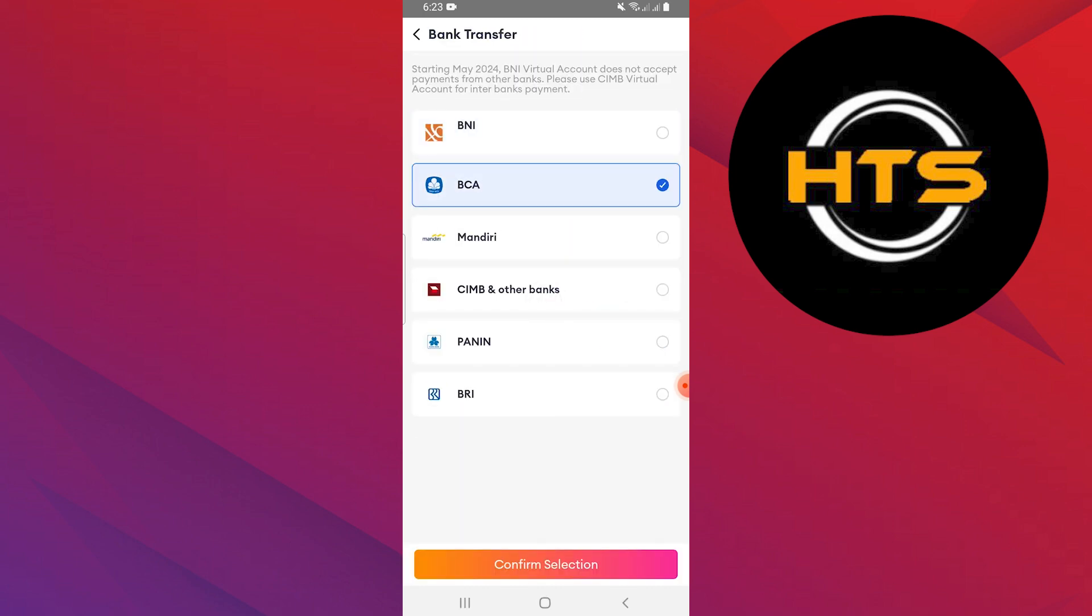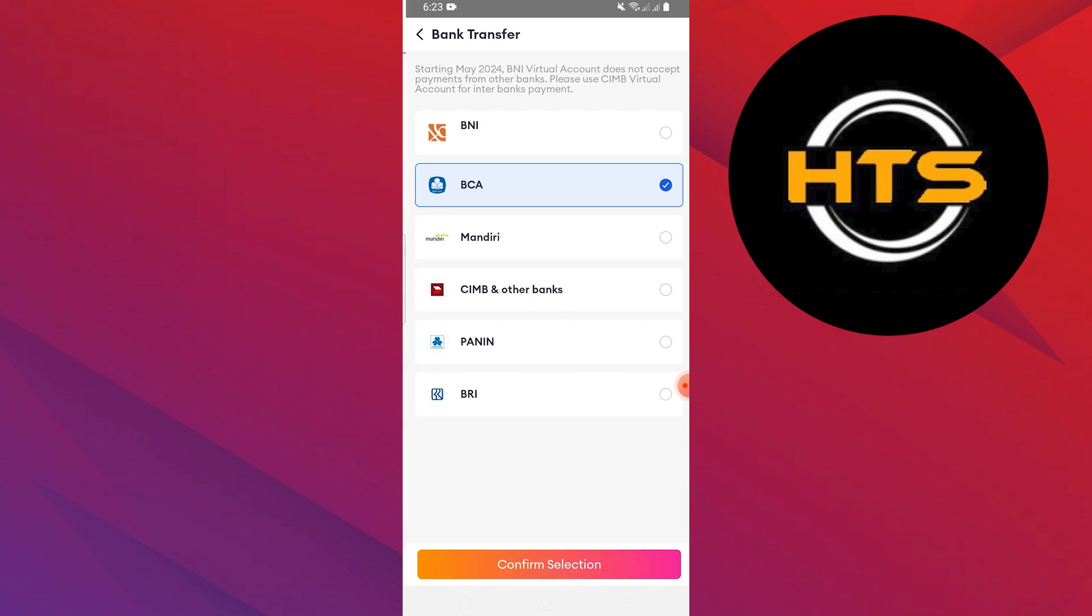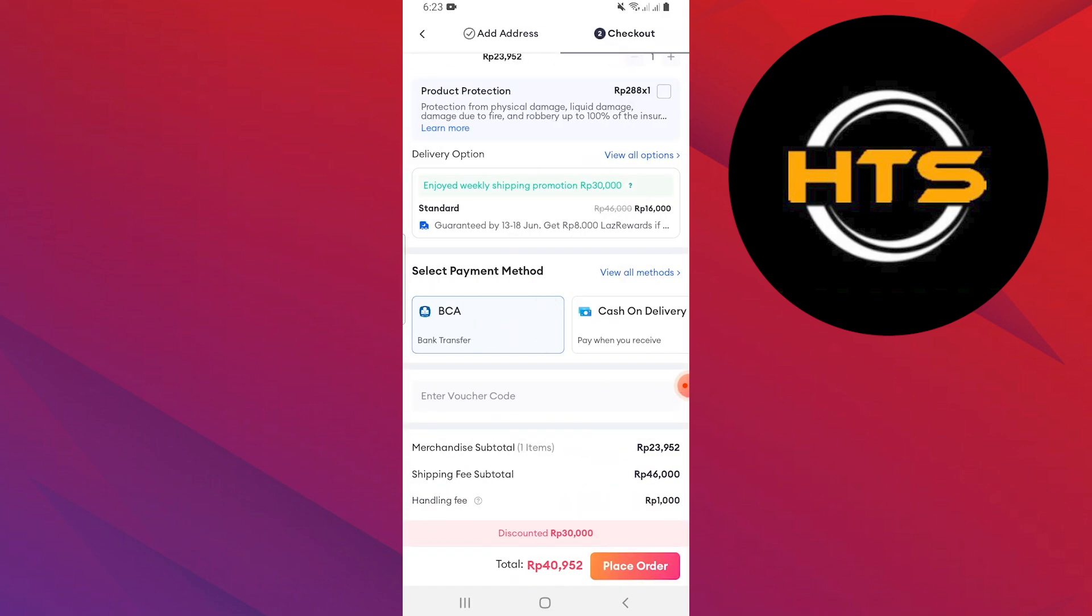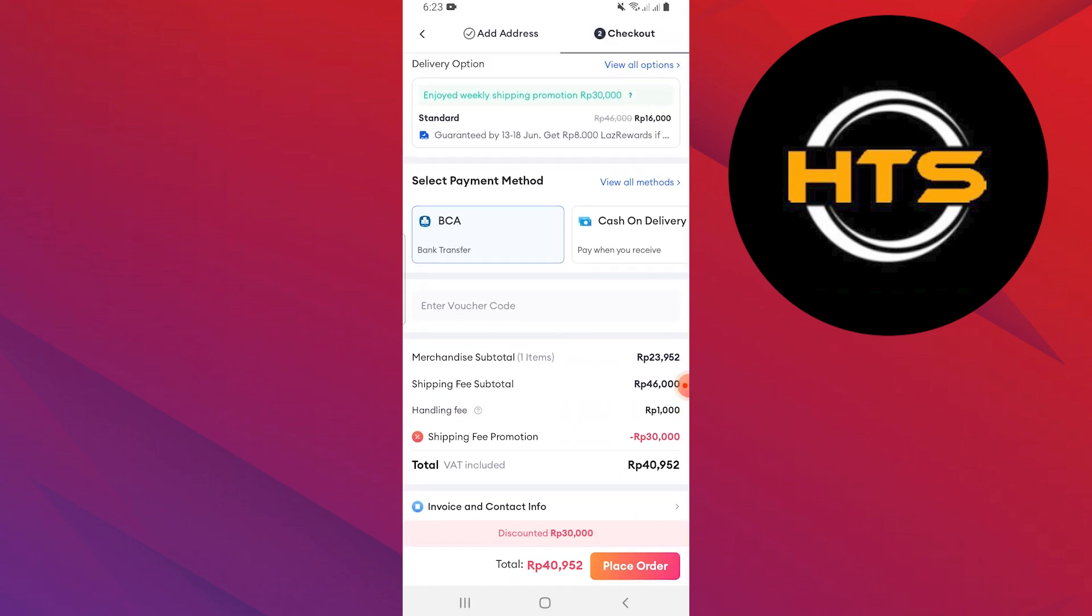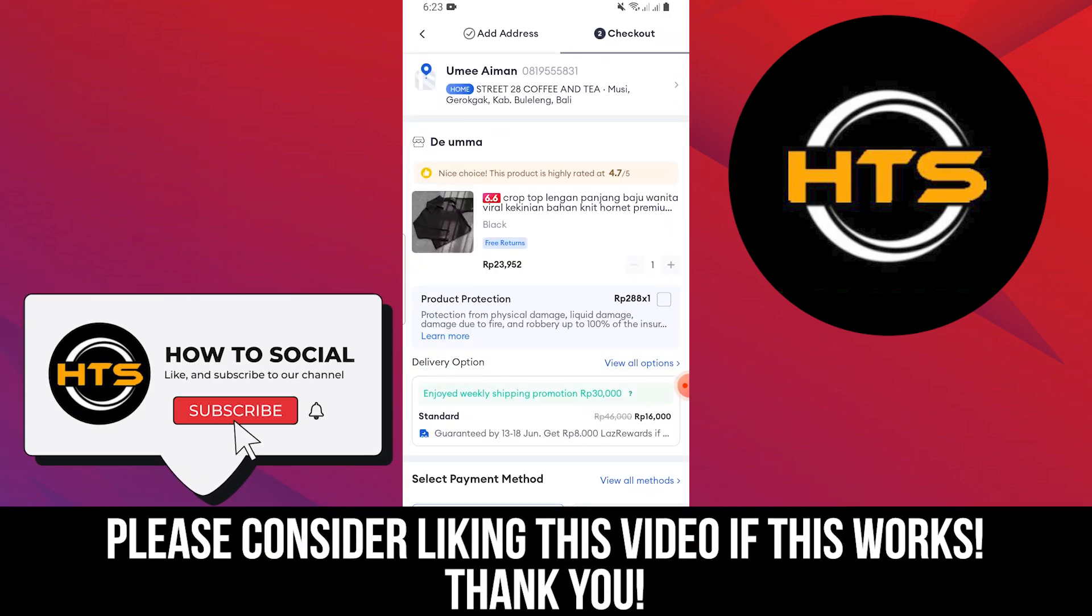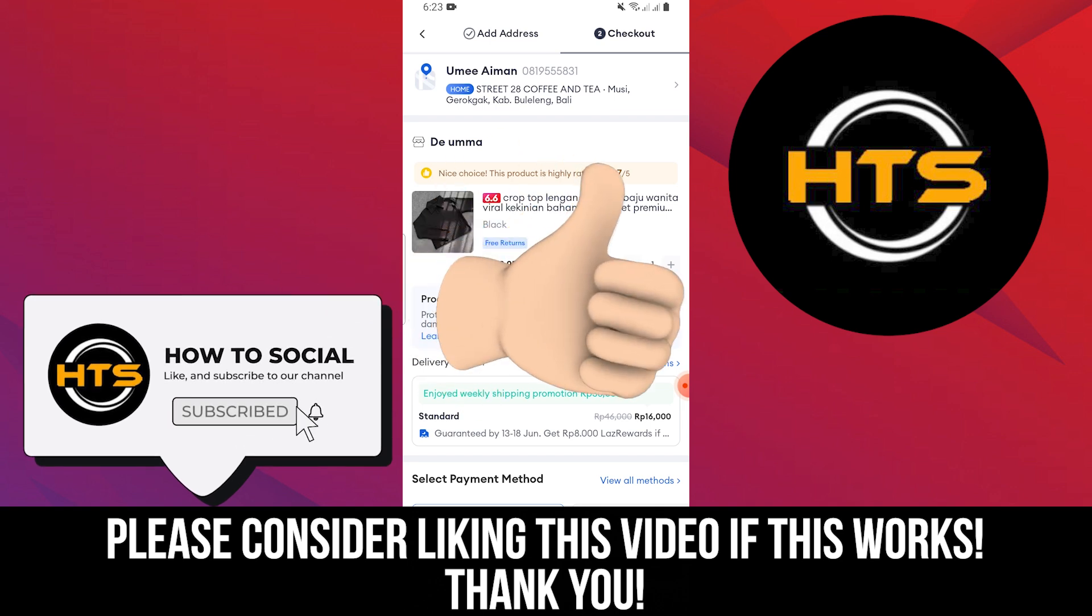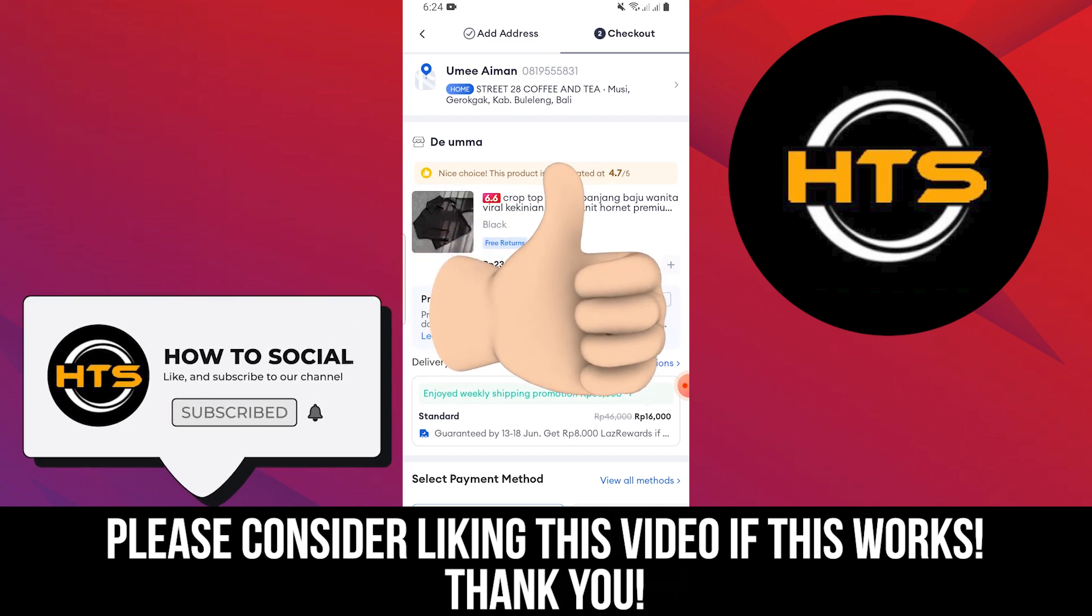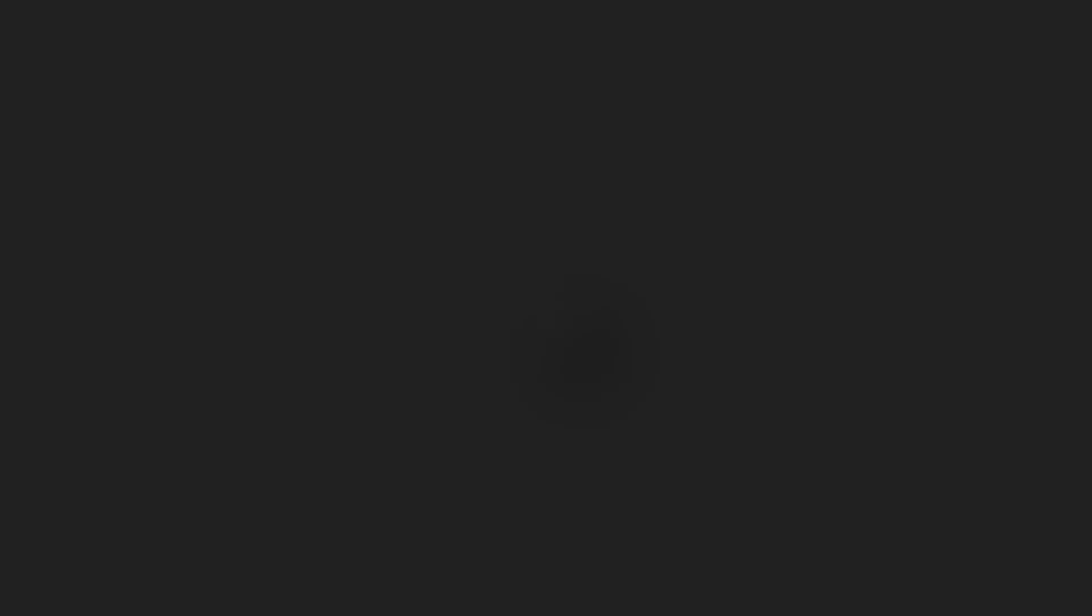Thank you guys for watching this video. Hope you got some value. Make sure to like the video and subscribe to the channel to get notified of new videos. See you in the next.